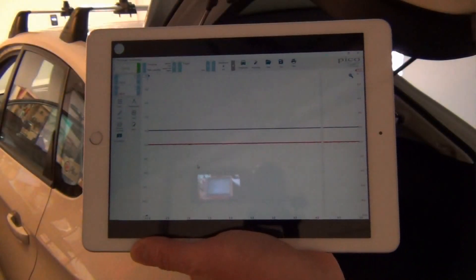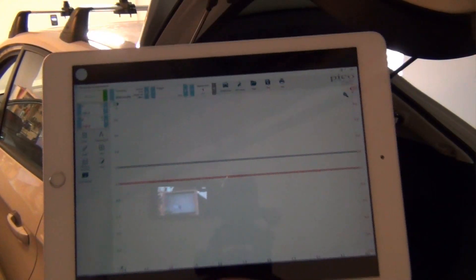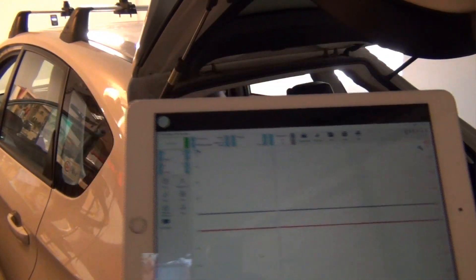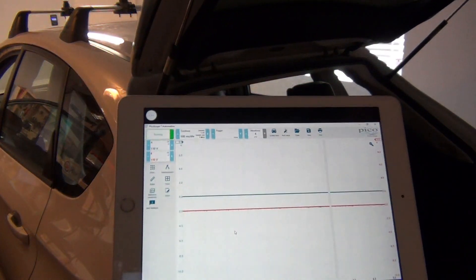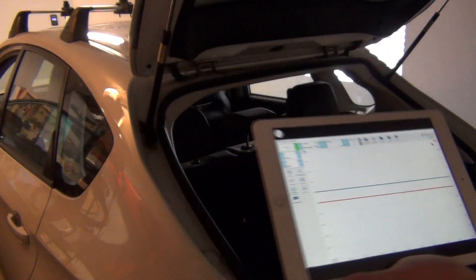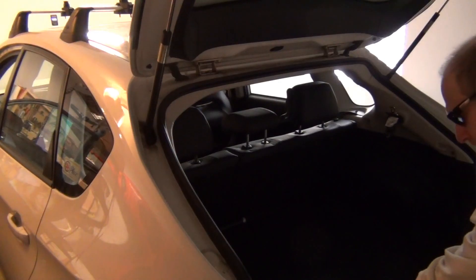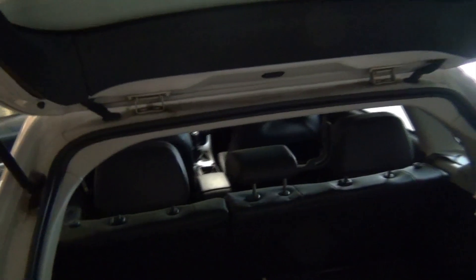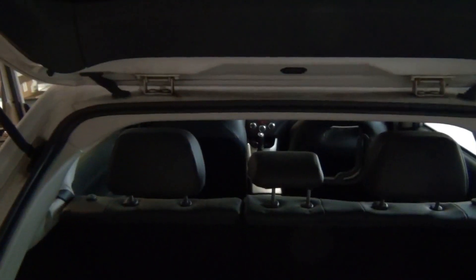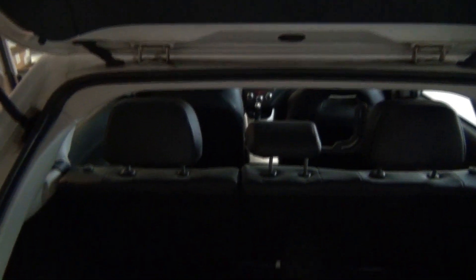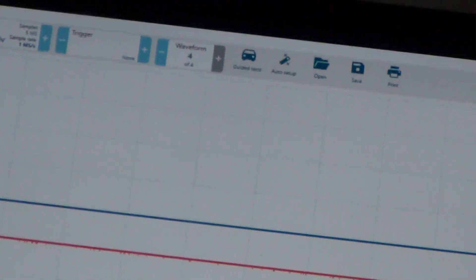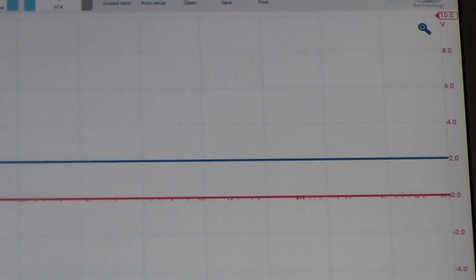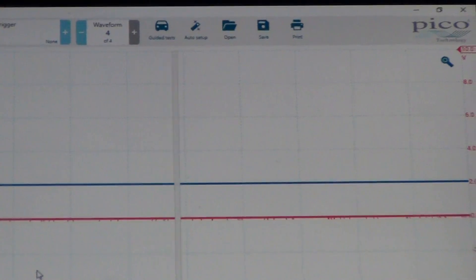Now let me show you how it works when we have a signal. So let me just put you over here at the back of the vehicle and zoom you on the iPad. Alright, here you go. Maybe a little bit better.